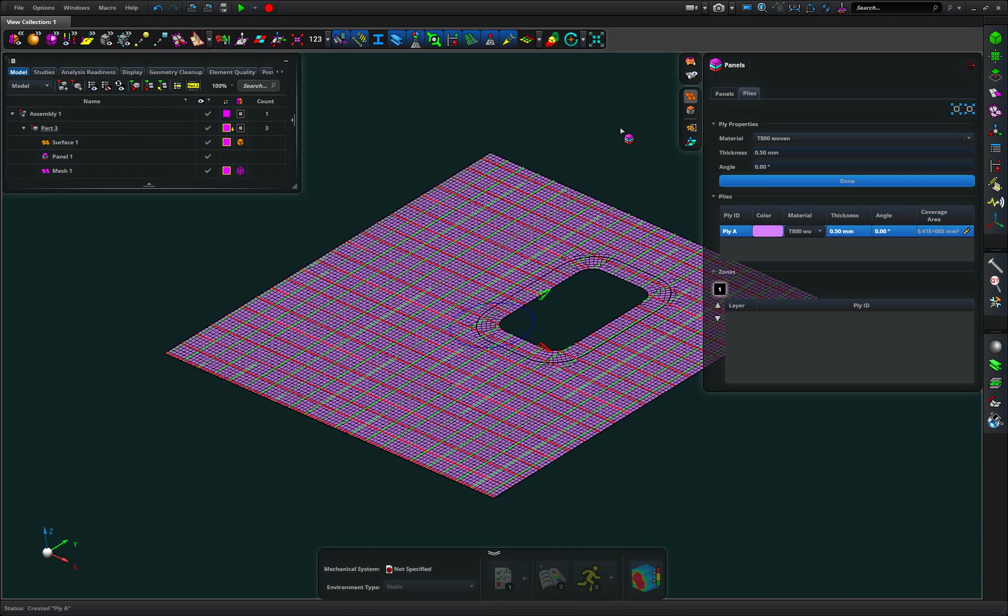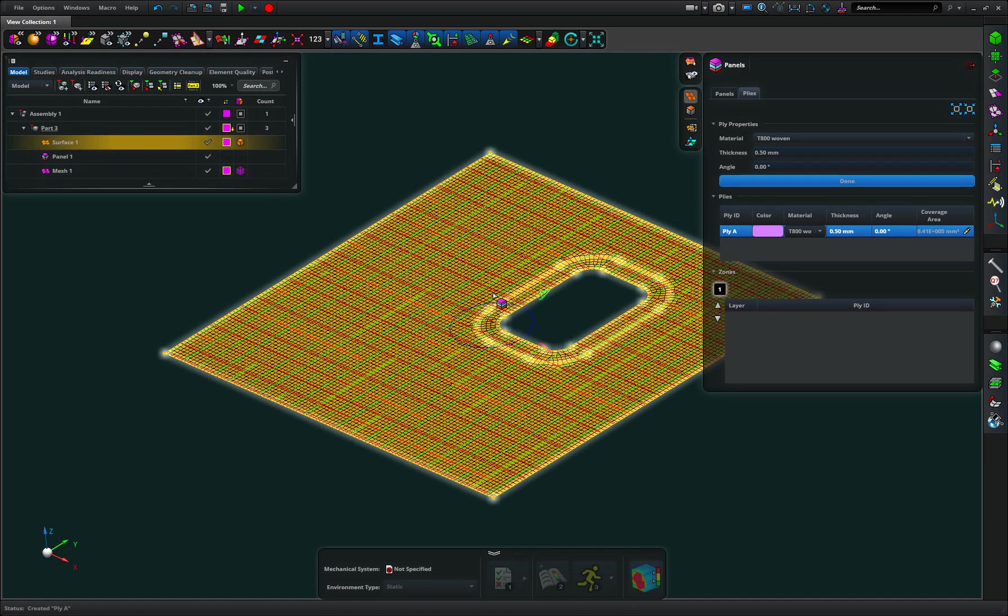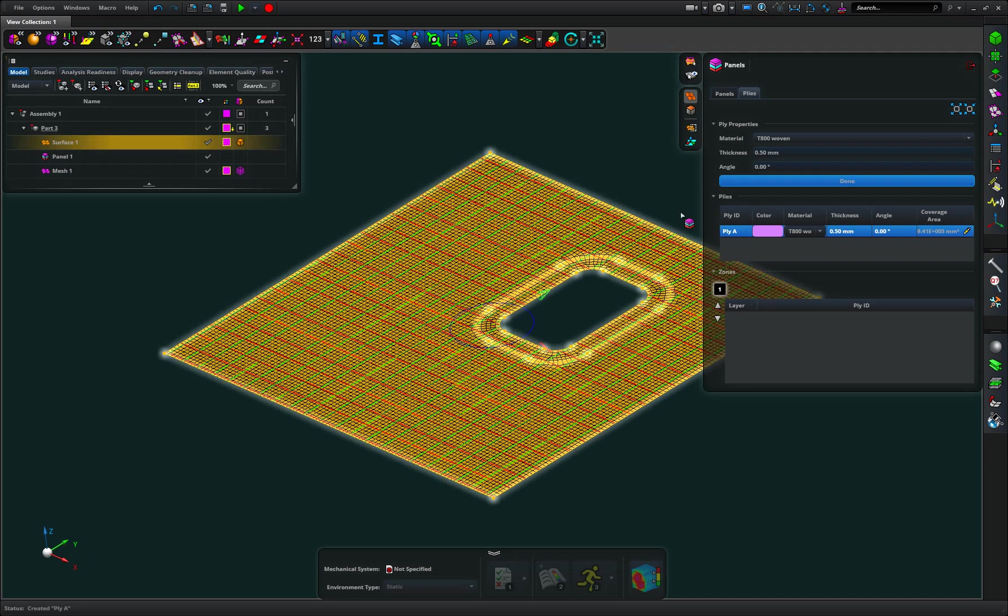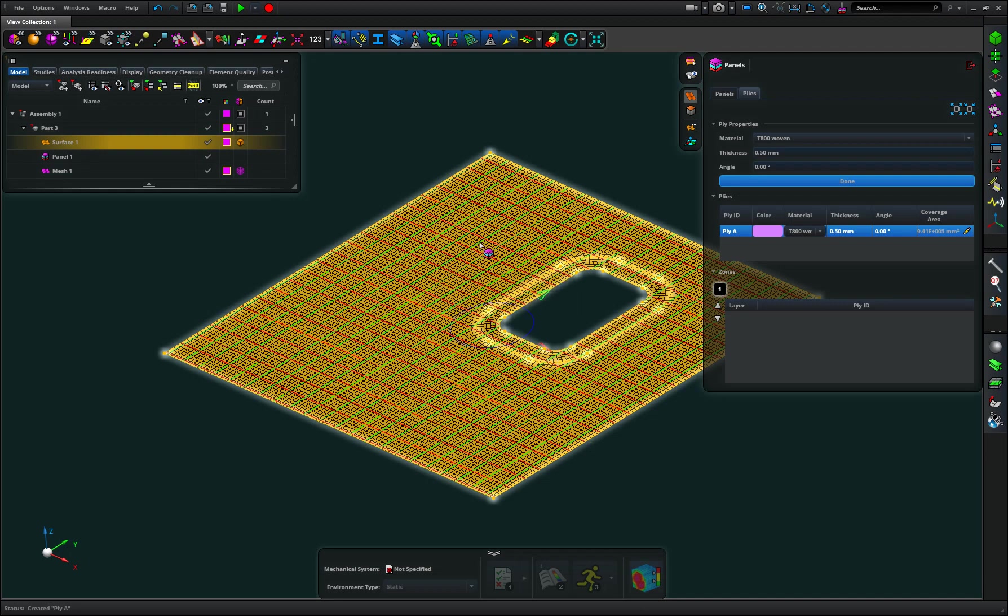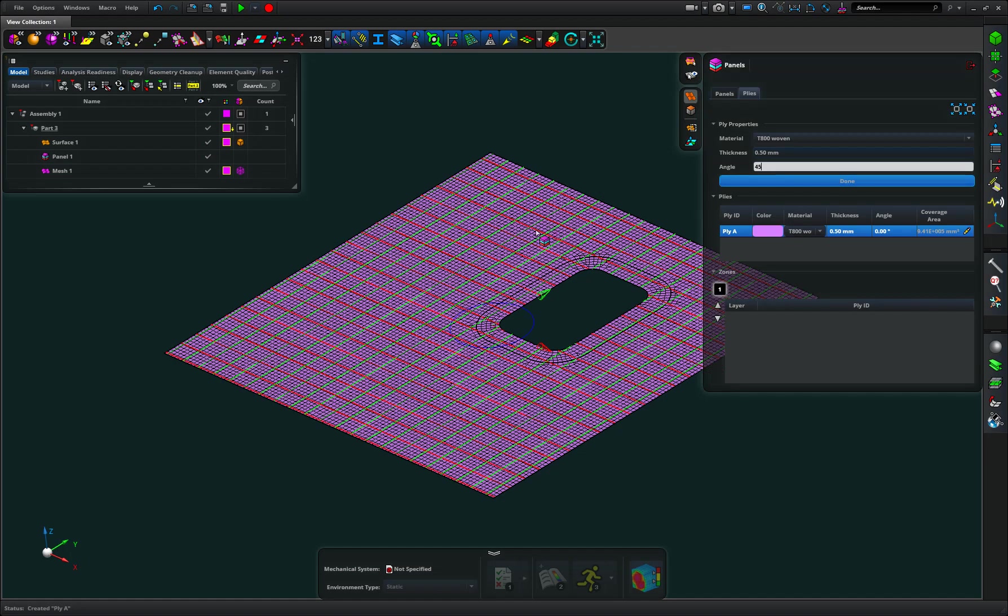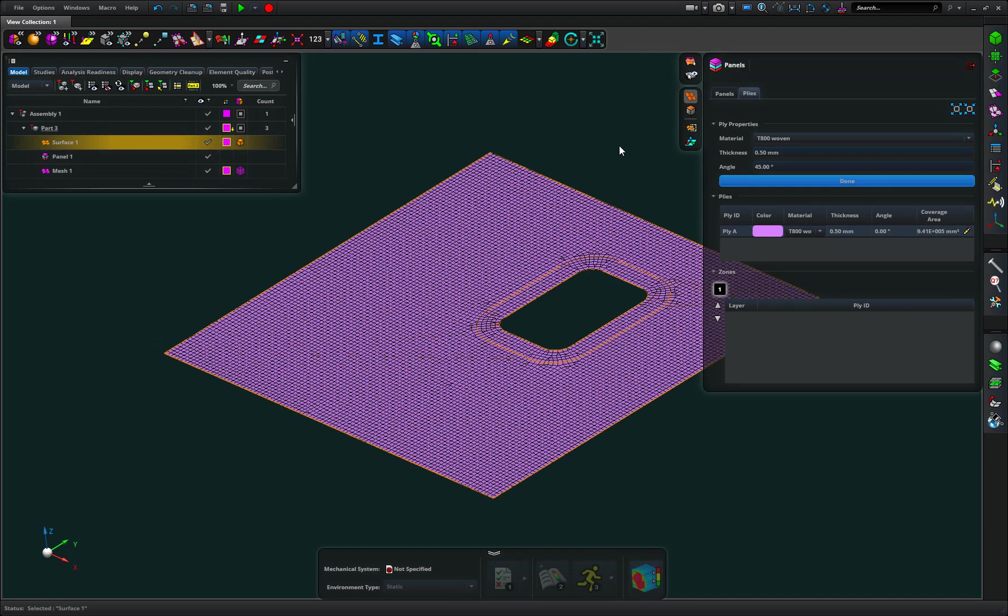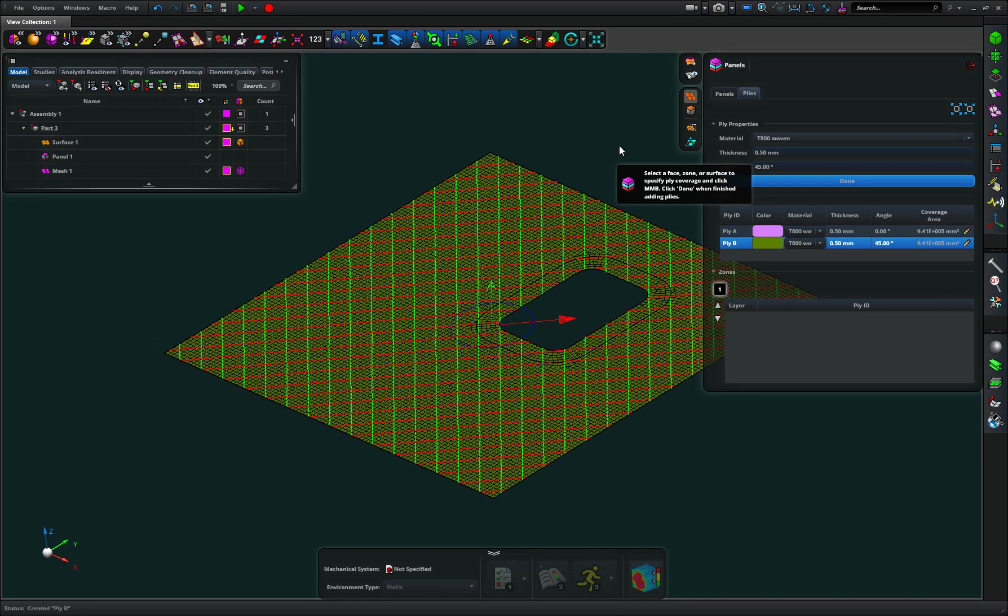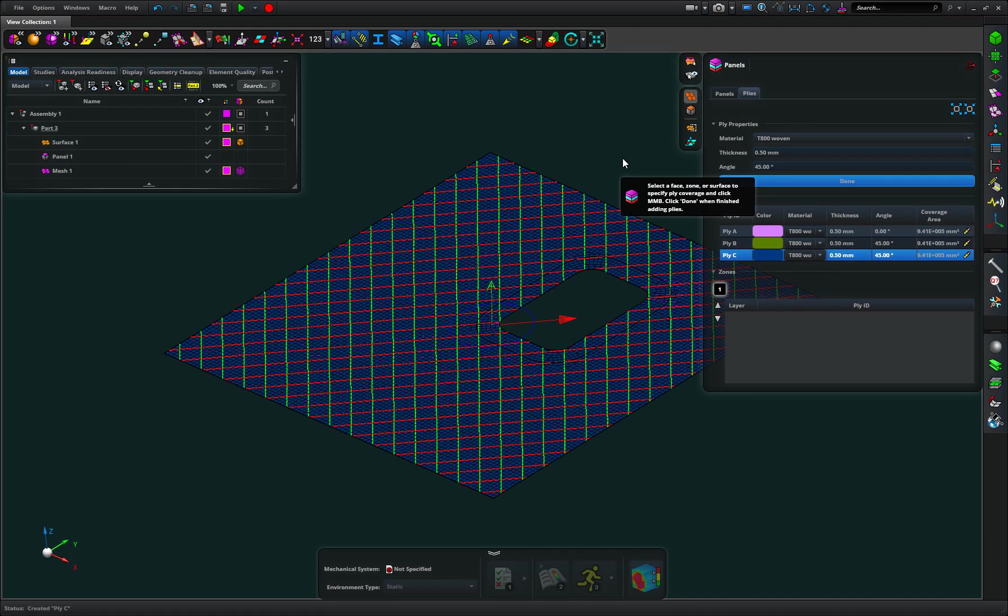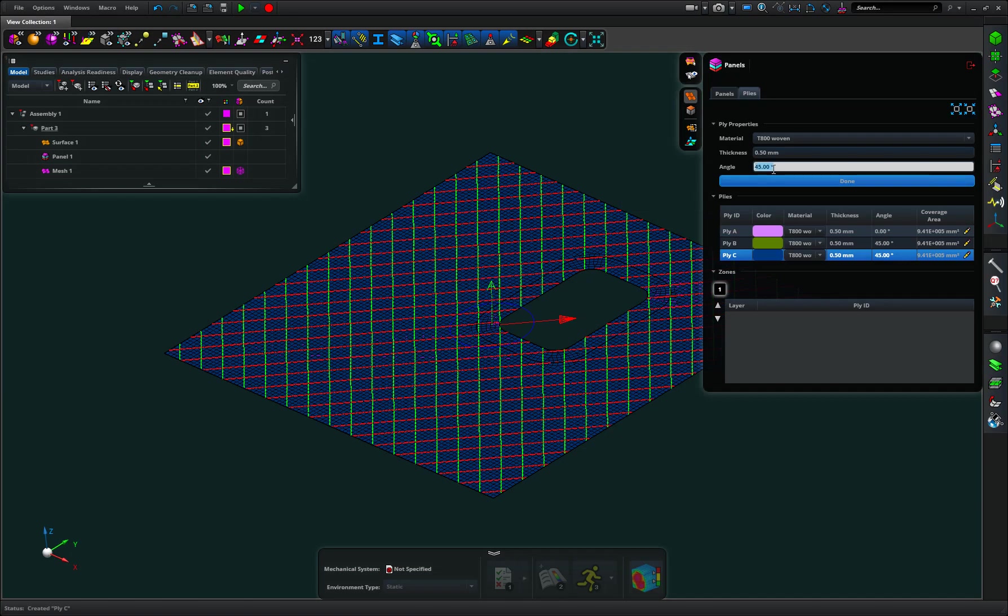And it comes back and it shows me again a tartan grid that indicates that it's basically parallel. That is the principal and orthogonal orientation. I can go through and I can make a 45 again. I have another 45 and then I want another 0.